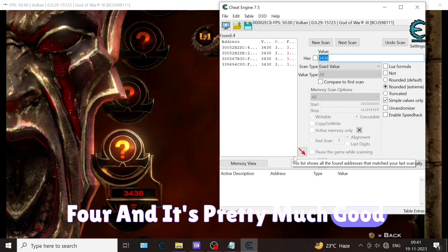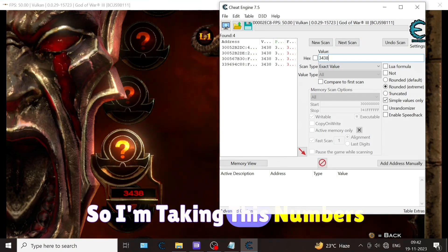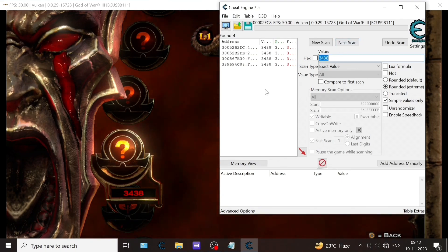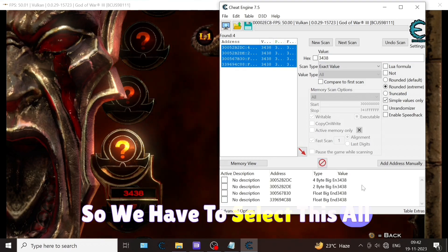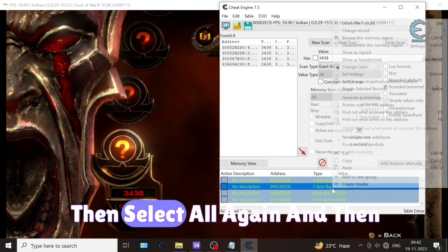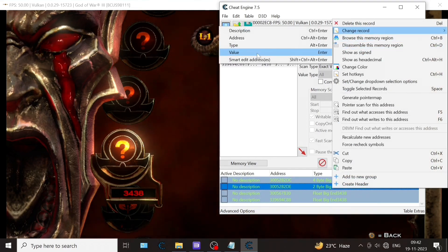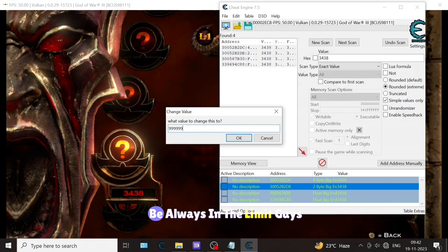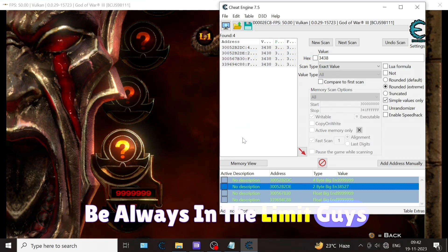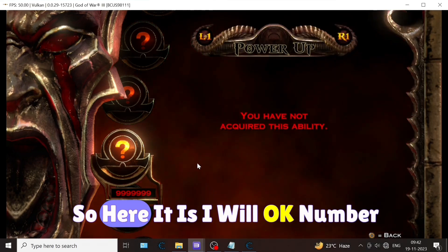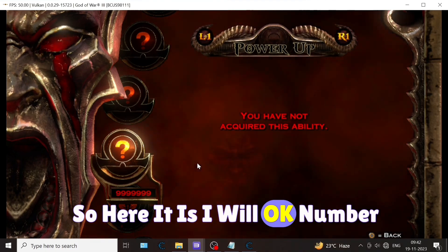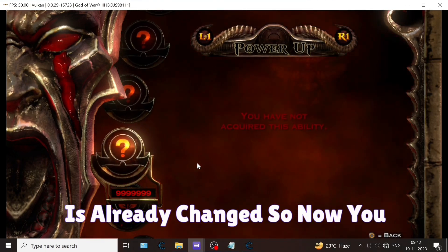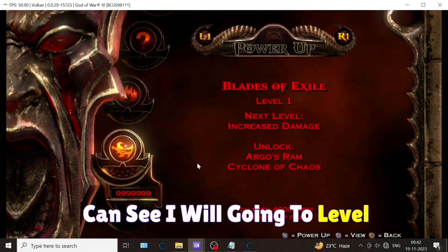I have entered 3438. Now next scan. We have found values 4 and it's pretty much good. I'm taking these numbers, so we have to select all and click on this arrow, and then select all again, and then change record. Value should be always in the limit.